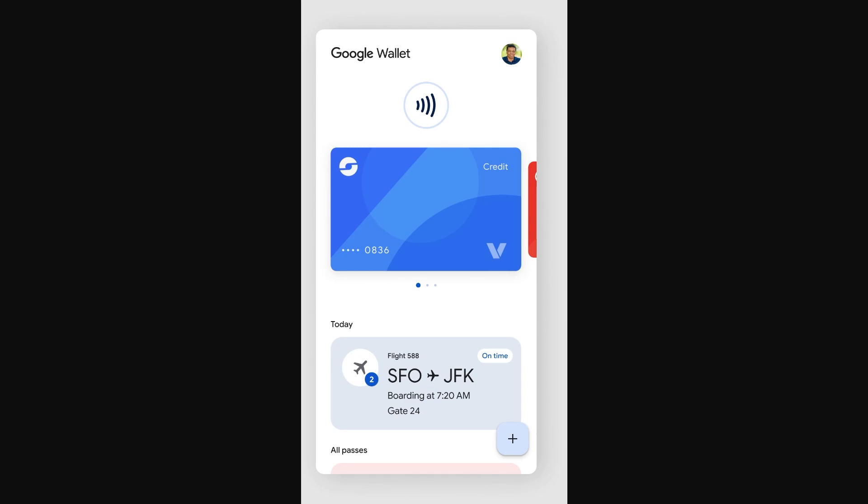Hello and welcome back to another video. Today we're going to be looking at if it's actually possible to see your card number on the Google Pay app.